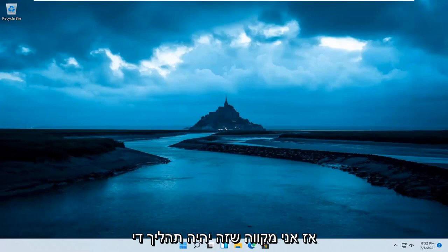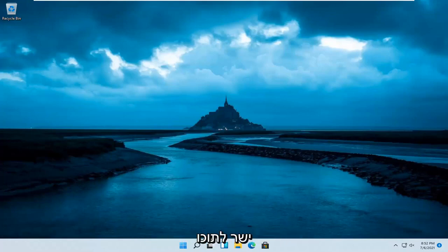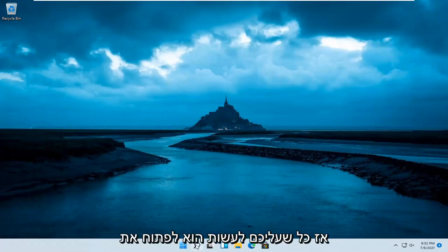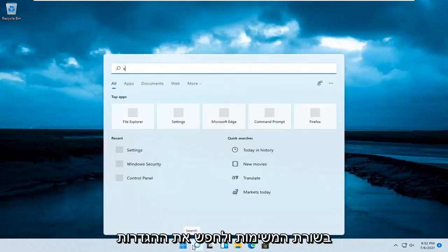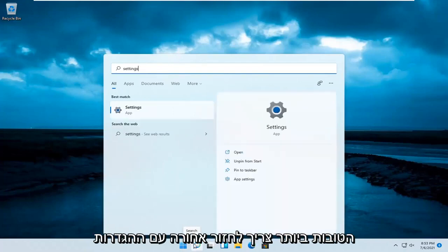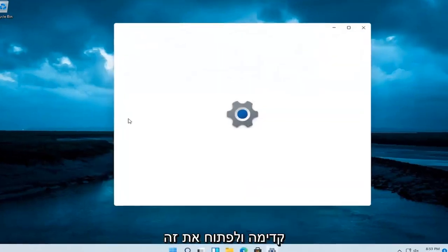So this will hopefully be a pretty straightforward process. Without further ado, let's go ahead and jump straight into it. All you have to do is open up the search magnifier icon on your taskbar and search for settings. The best result should come back with Settings — go ahead and open that up.